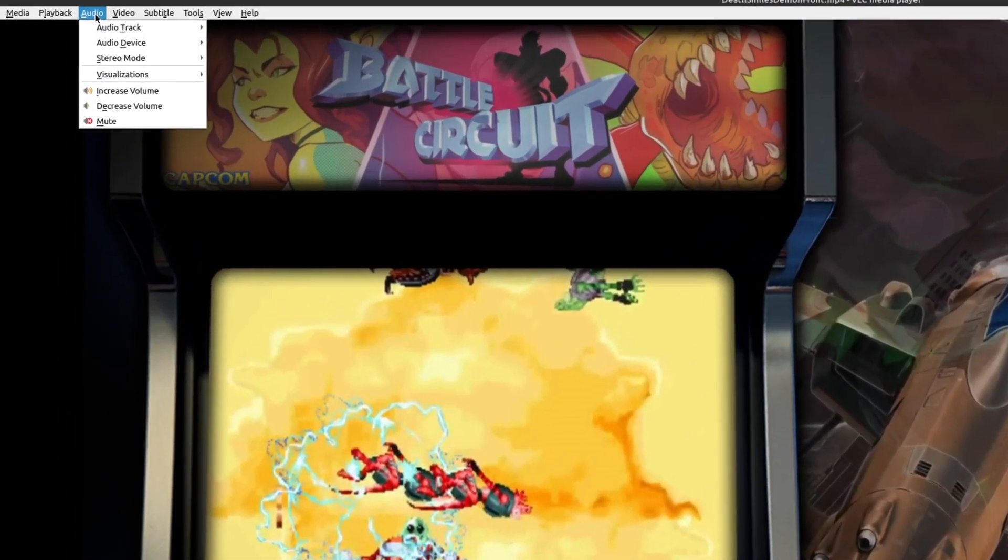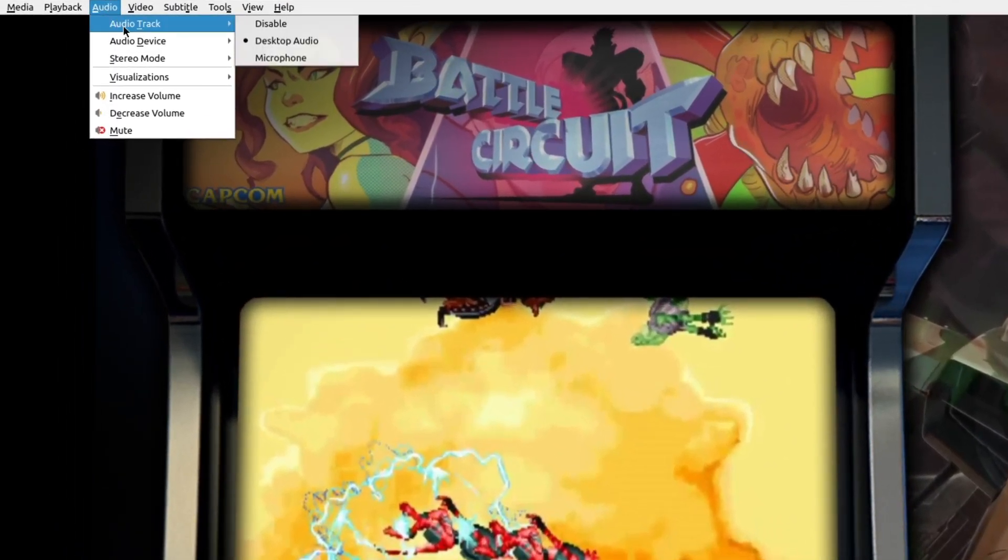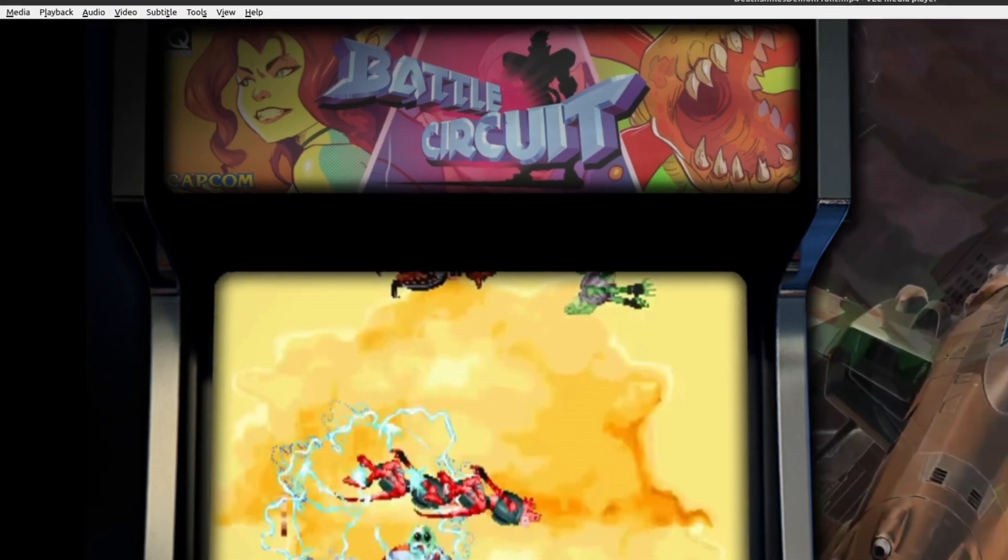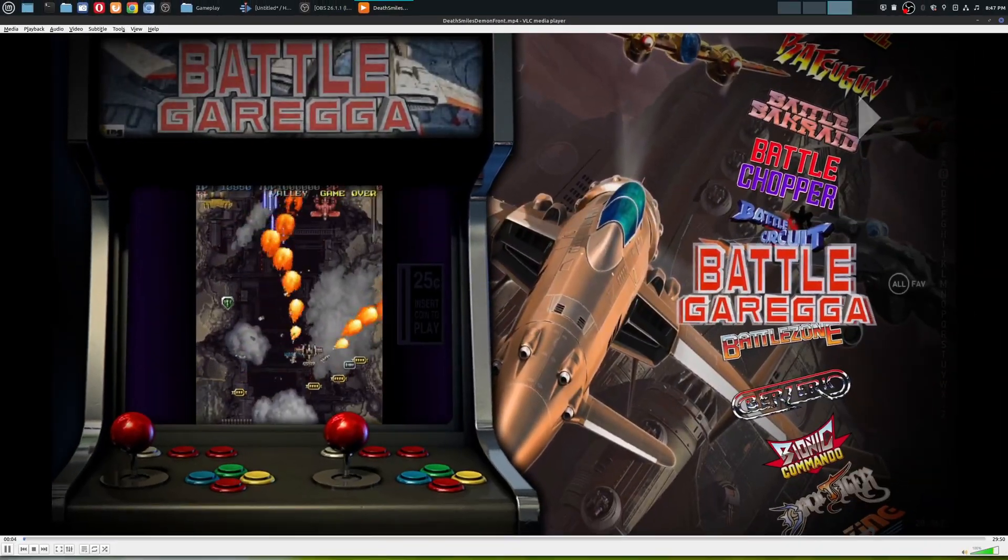If you go up here to audio, and then you see audio track, you could choose which one you want to listen to. So the default is desktop audio. I'm going to go ahead and choose microphone. So let's go ahead and play that.